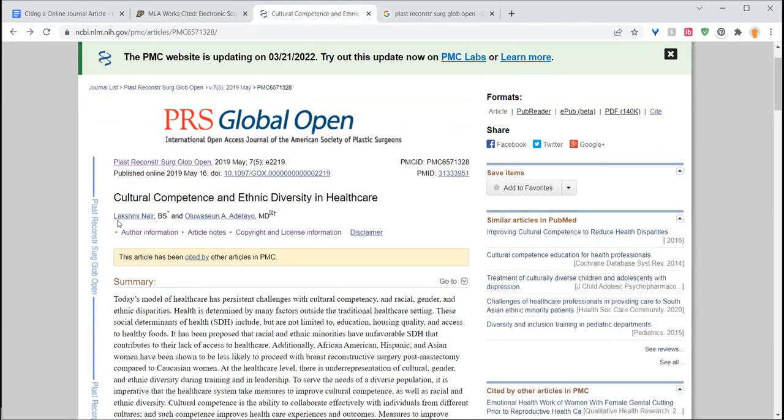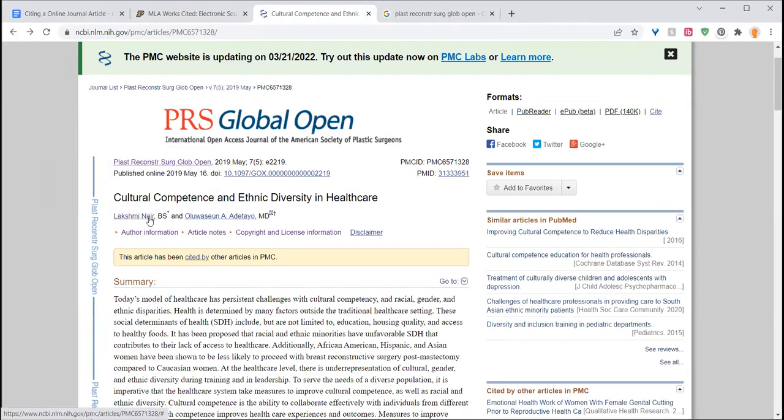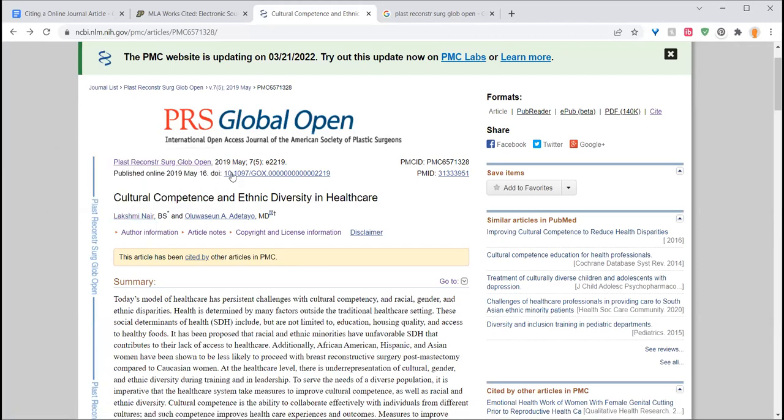So we know that the first thing we have is always going to be the author. In this case, Lakshmi Nair and Olosun Aditya.